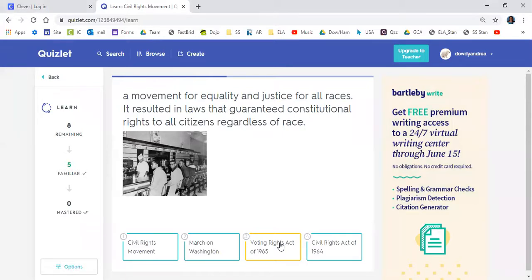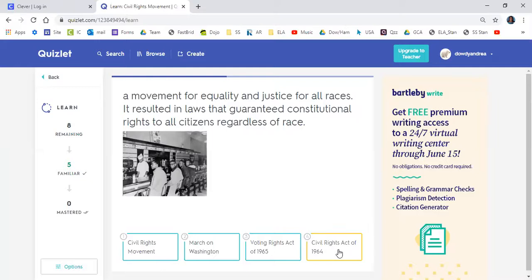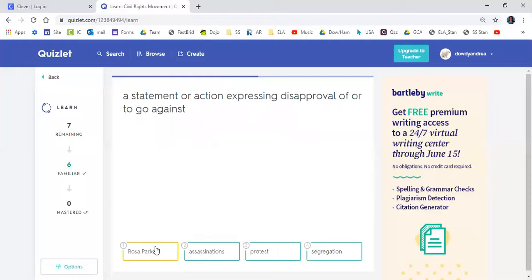Next: A movement for equality and justice for all races that resulted in laws guaranteeing constitutional rights to all citizens regardless of race. Is it the Civil Rights Movement, March on Washington, Voting Rights Act of 1965, or Civil Rights Act of 1964? Schuyler said the Civil Rights Movement. Good job, Schuyler — the Civil Rights Act did that, but the question asks what is the movement.